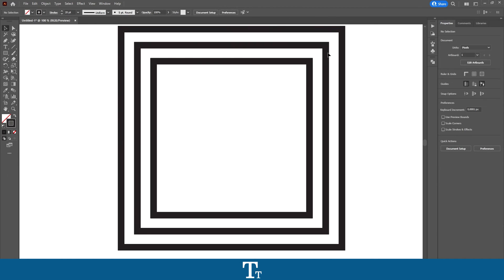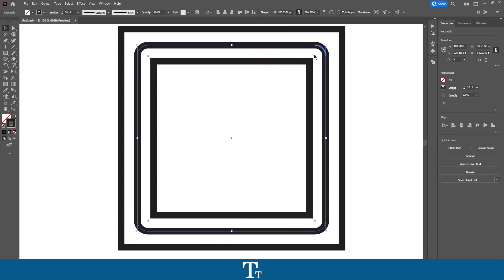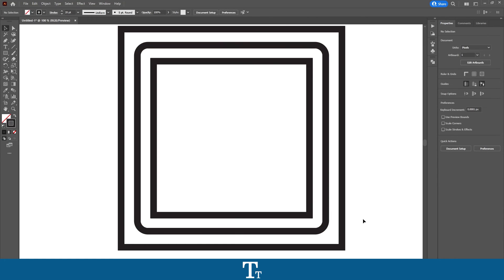So you can also select it to make the corners round if you would like that, and so on. So yeah, that is actually how to offset a path in Adobe Illustrator.